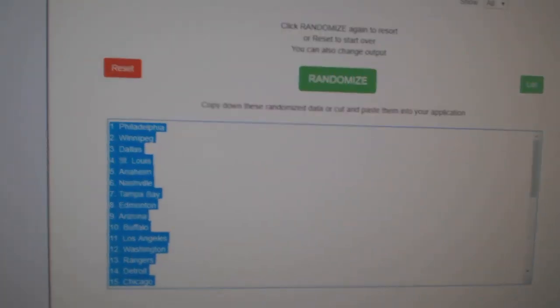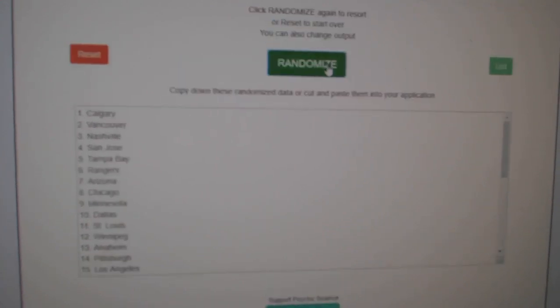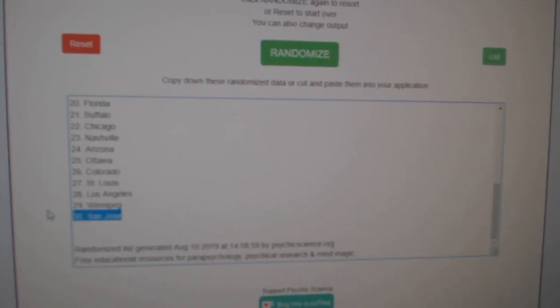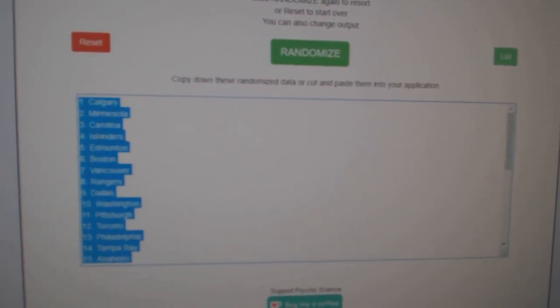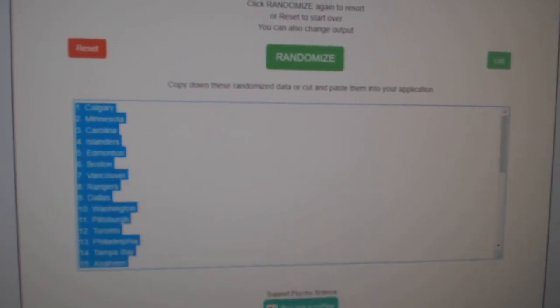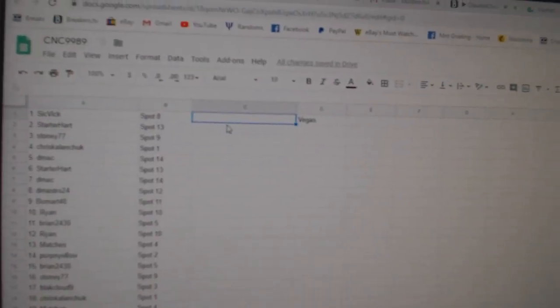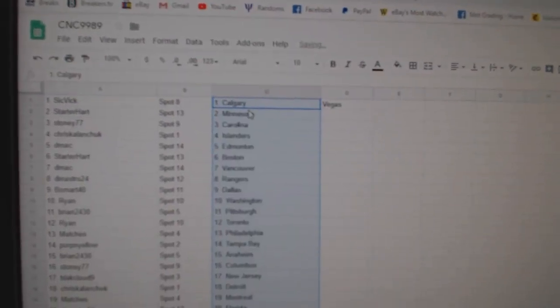And the teams. One, two, three. Copy. Paste.